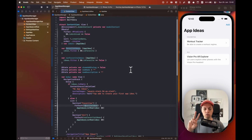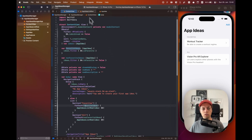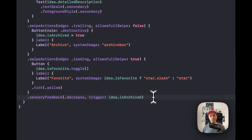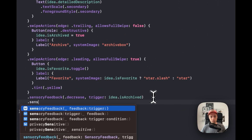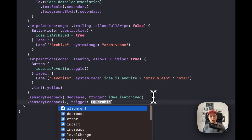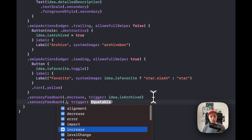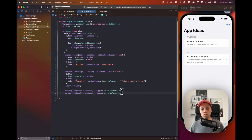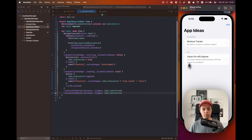I want to add two more things. First, let's go back to our list row — we already have sensory feedback when an idea is archived, but let's also add a sensory feedback of `increase` when the idea's favorite status changes. This way the user will get haptic feedback when swiping their apps to be a favorite or non-favorite.